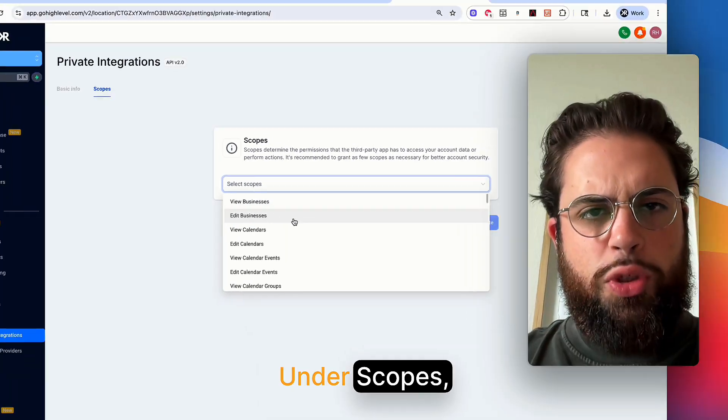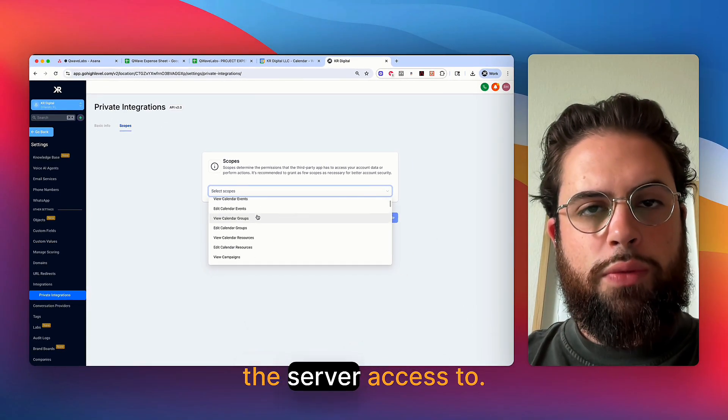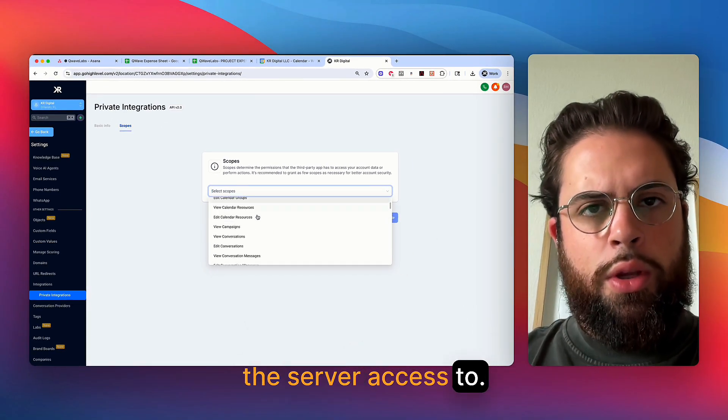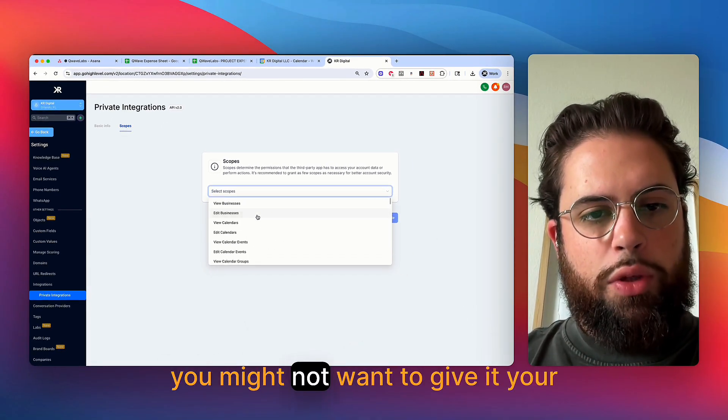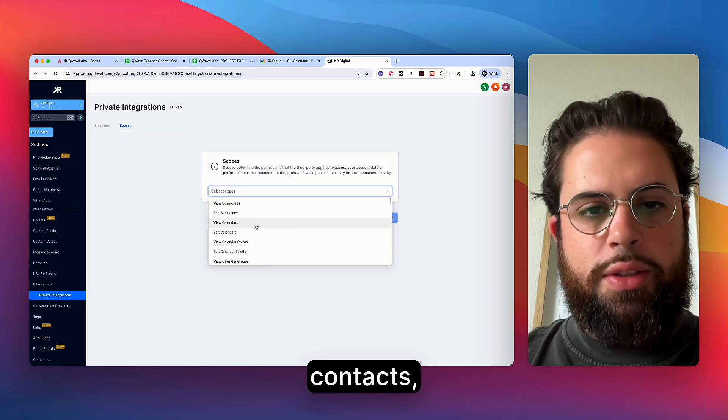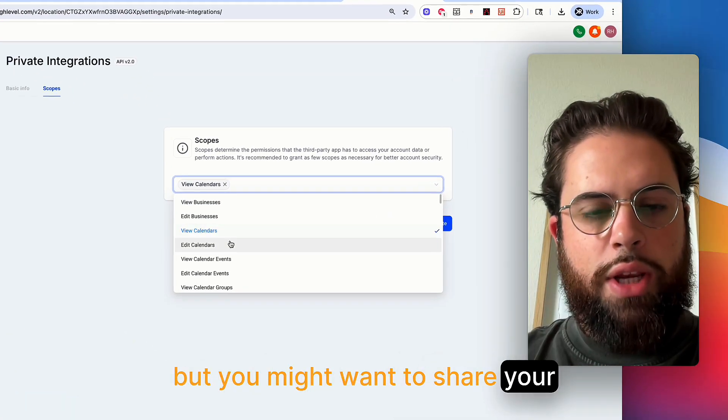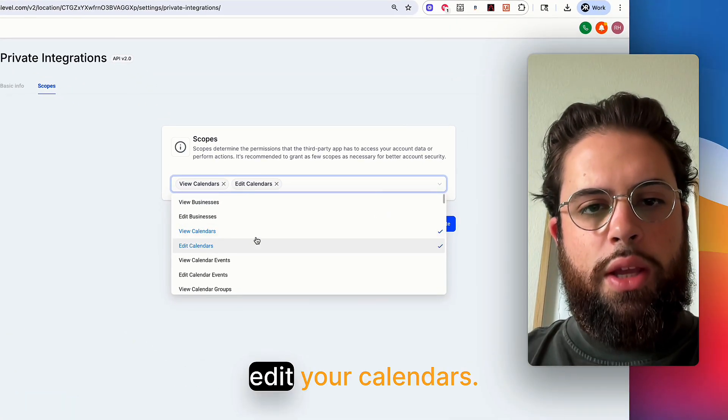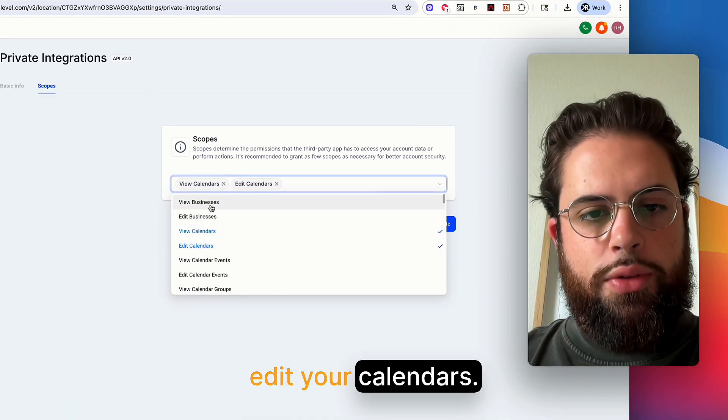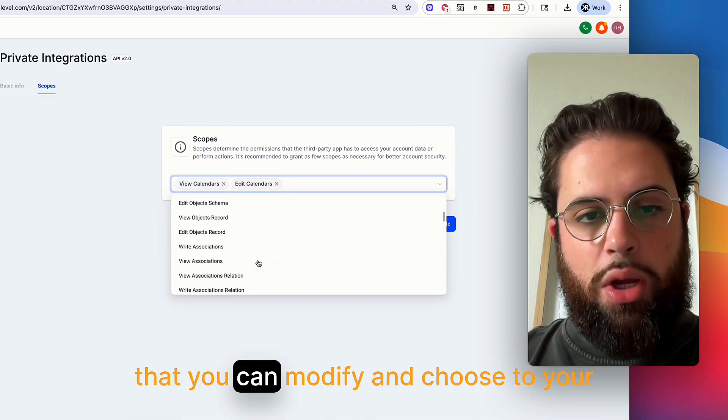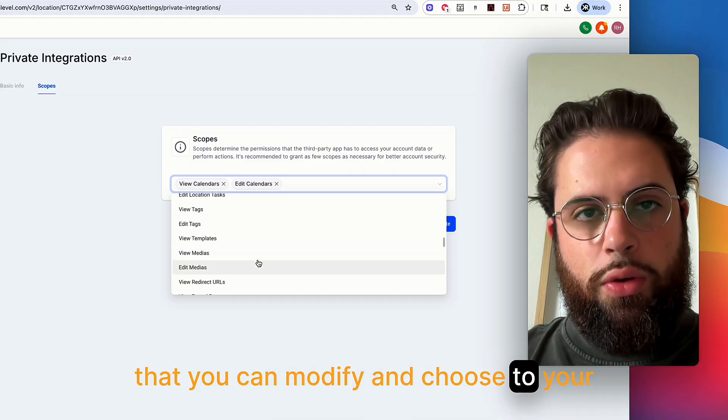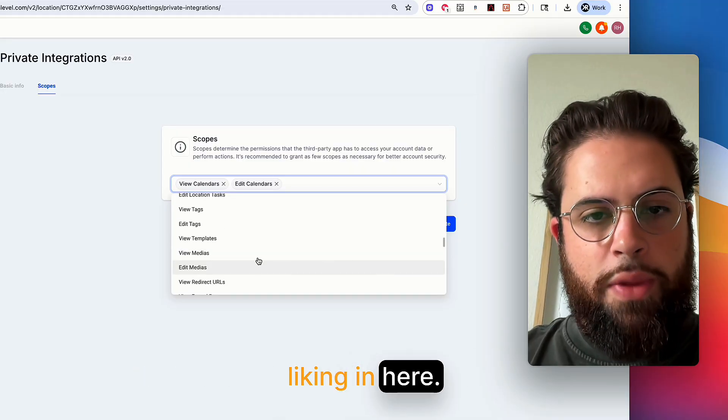Under scopes, you can specify what you want to give the server access to. If you have some delicate information, you might not want to give it your contacts, but you might want to share your calendars, edit your calendars. There's a bunch of different settings that you can modify and choose to your liking in here.